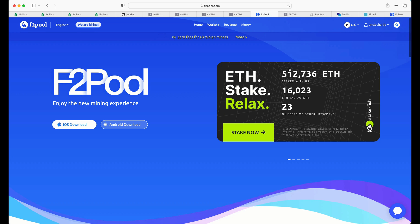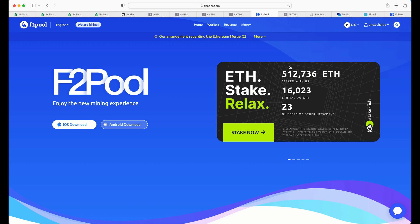Then, next to that, you've got F2Pool. Now, with F2Pool, you are being paid out in LTC, so Litecoin rewards, and Doge rewards. So, you are going to need two wallet addresses at F2Pool. One for Litecoin and the other for Doge.